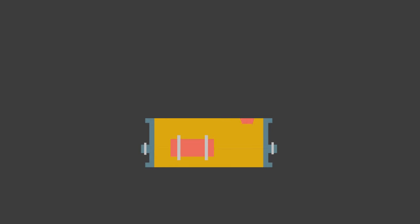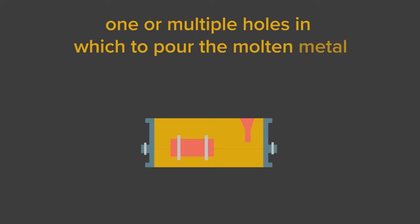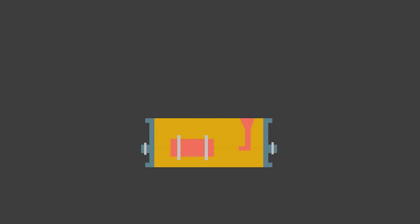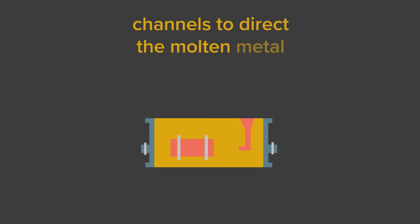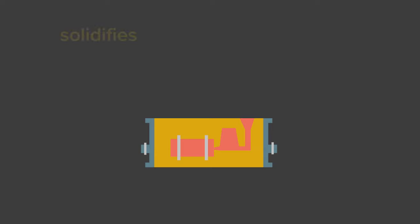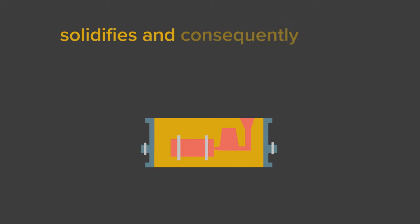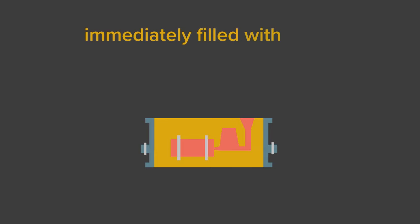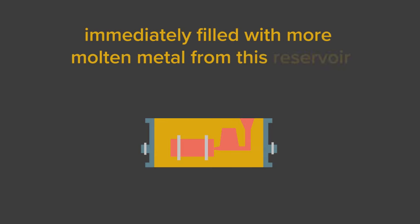The mold will have one or multiple holes in which to pour the molten metal. There will be channels to direct the molten metal and there will also be a reservoir next to the cavity so that when the molten metal in the cavity solidifies and consequently shrinks, any voids will be immediately filled with more molten metal from this reservoir.